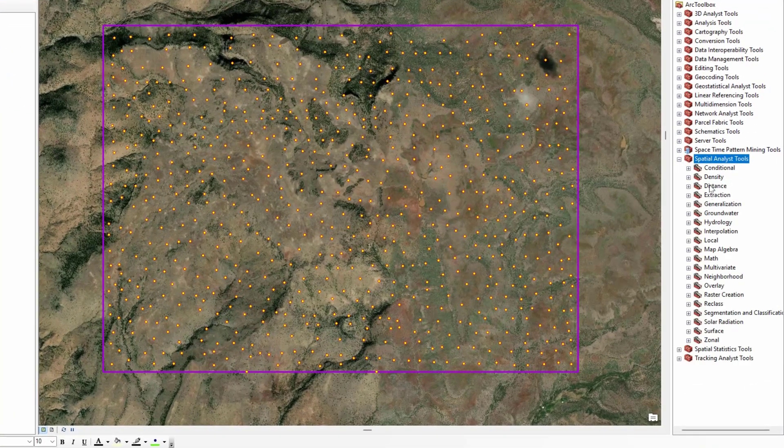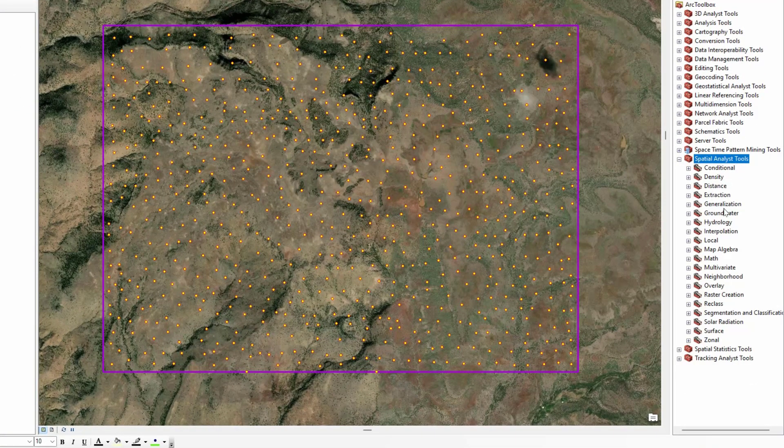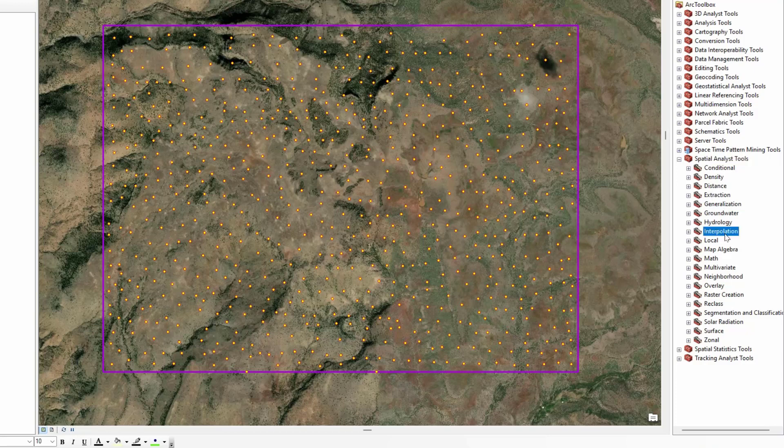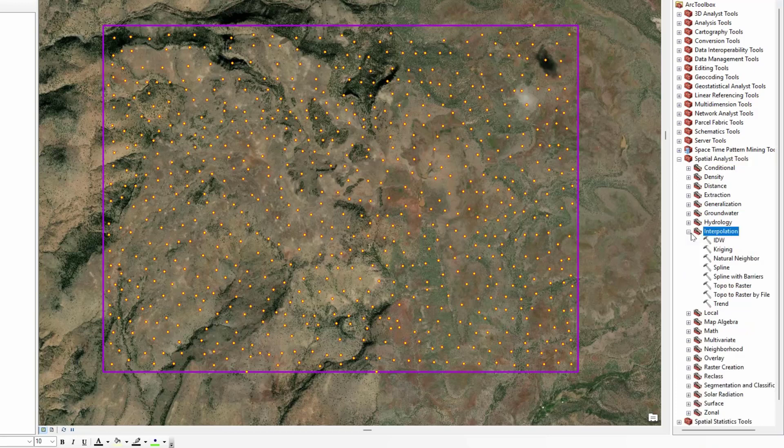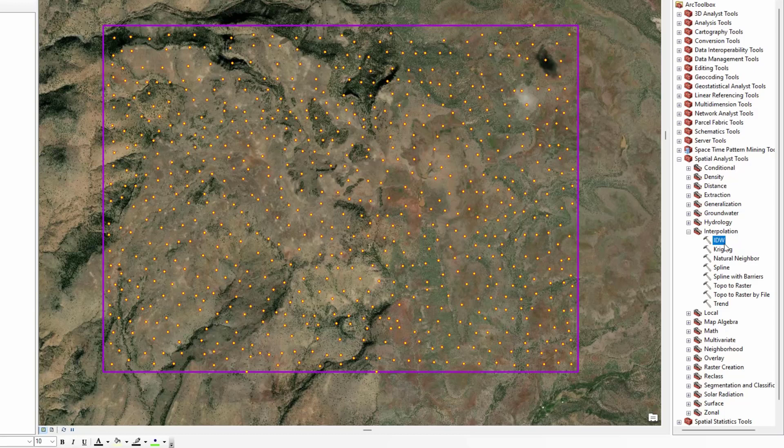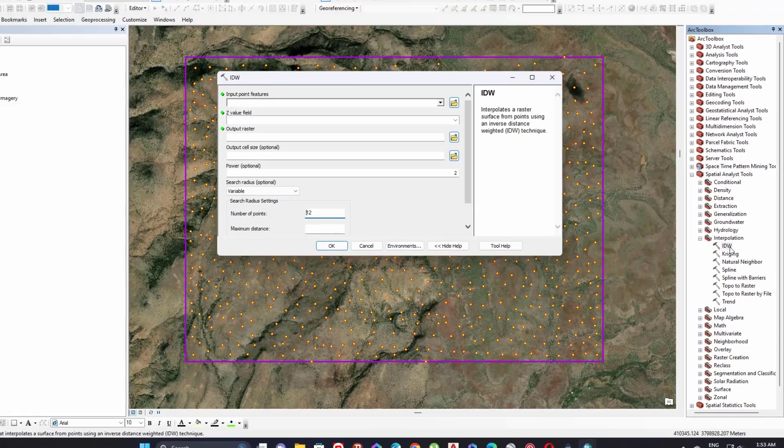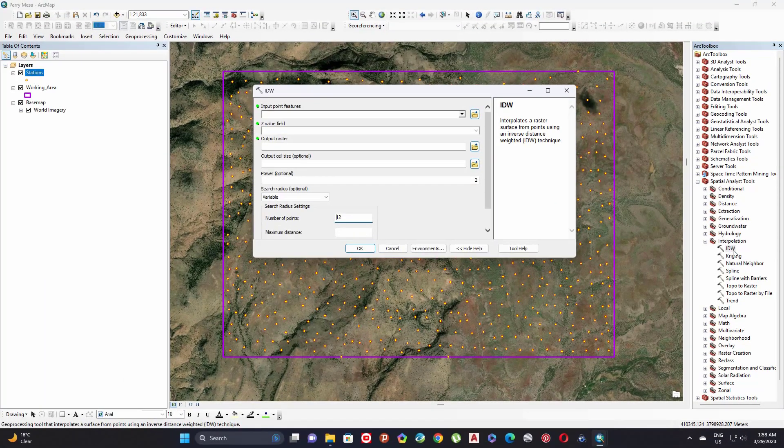Under interpolation we have some techniques to interpolate my data. We have IDW, kriging, spline, and natural neighbor. Let's select IDW interpolation technique. Double click on IDW.